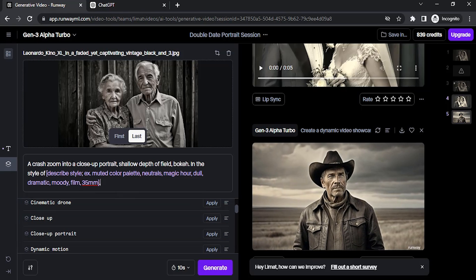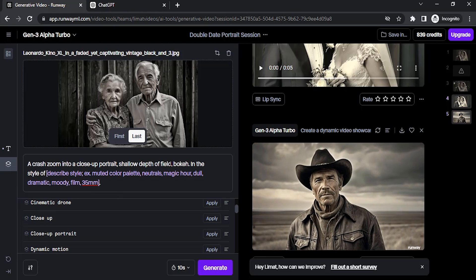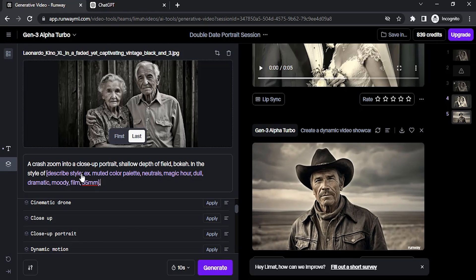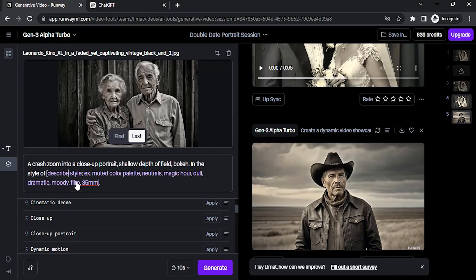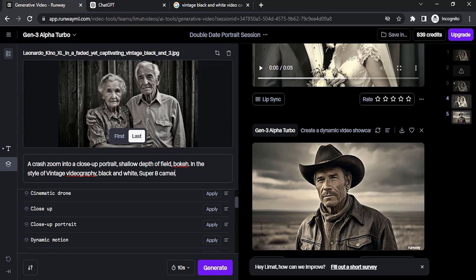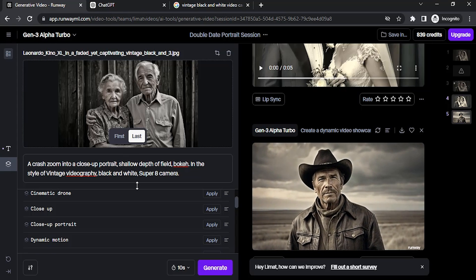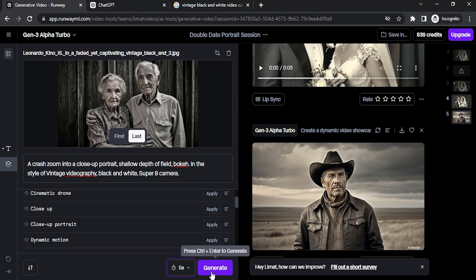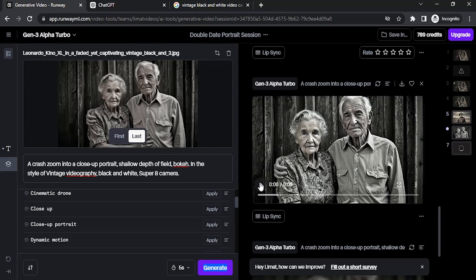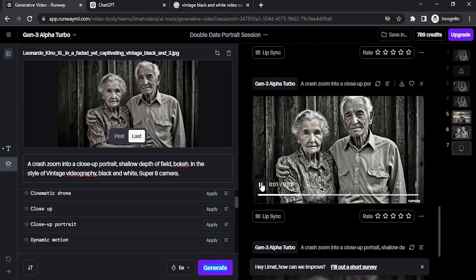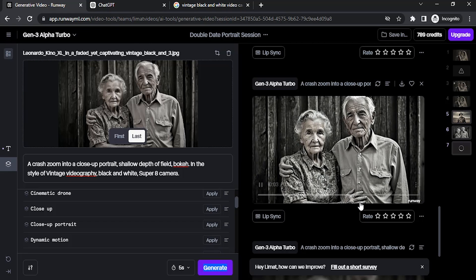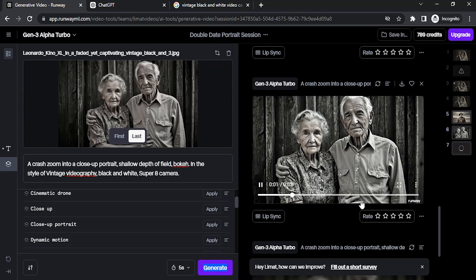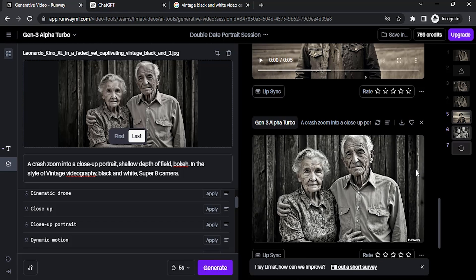Zoom into close-up portrait, shallow depth of field, bokeh in the style of - describe style, color palette, and film. This is the prompt I'm going to give. Change this again to five and click on generate. Here is the result. You can see the hand moving a little bit. It is okay to use.